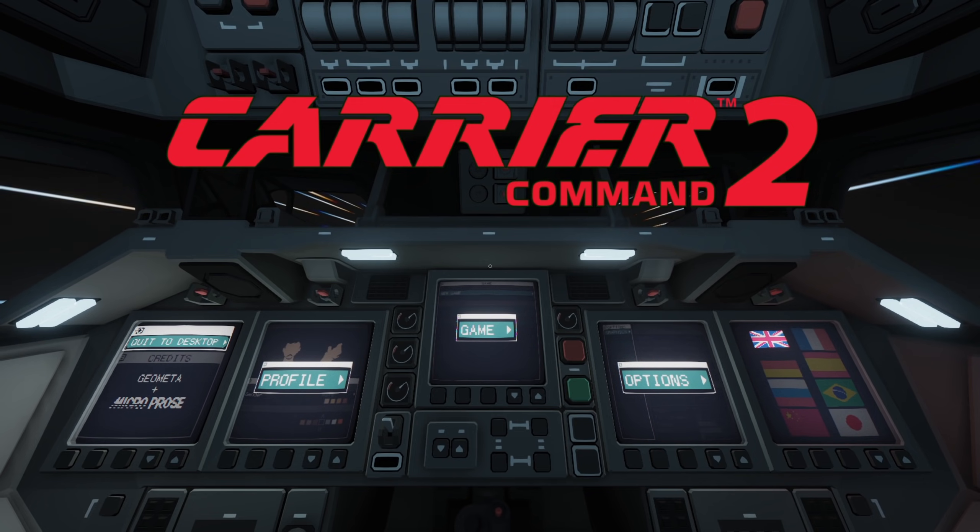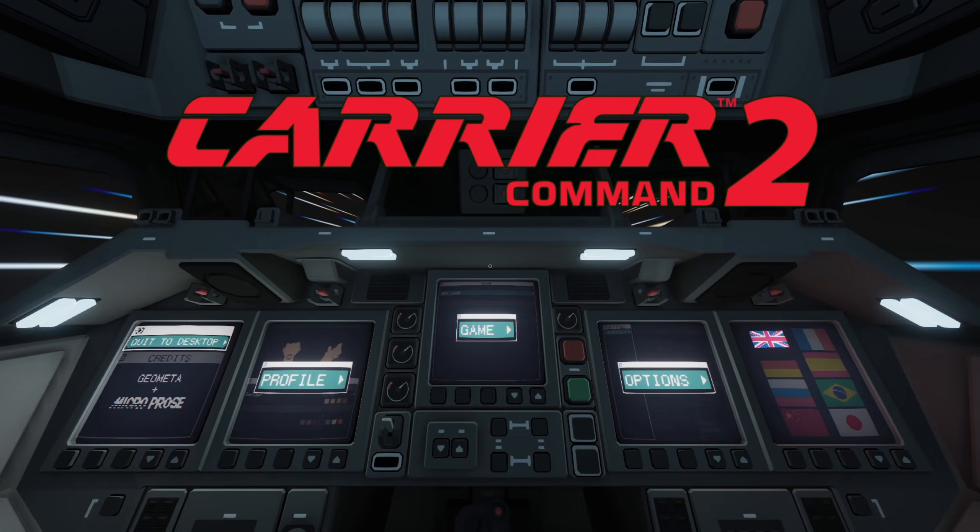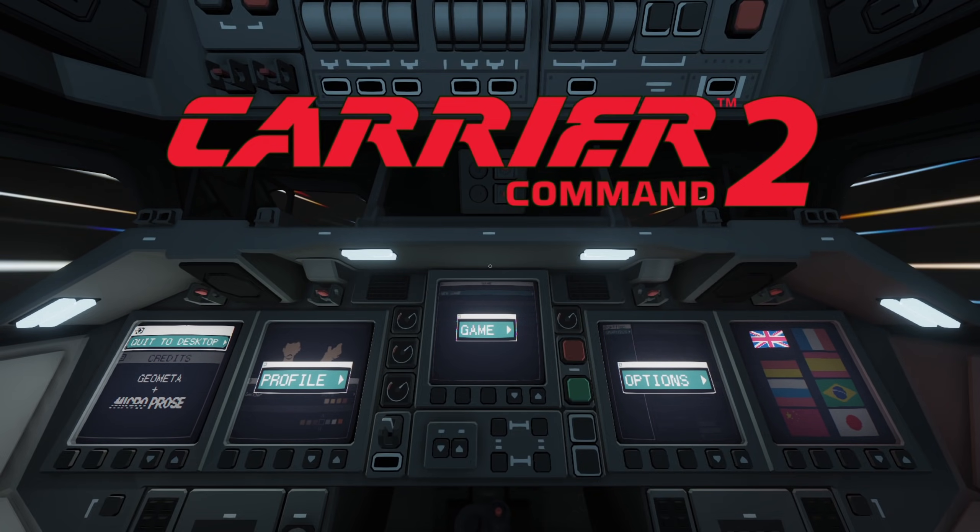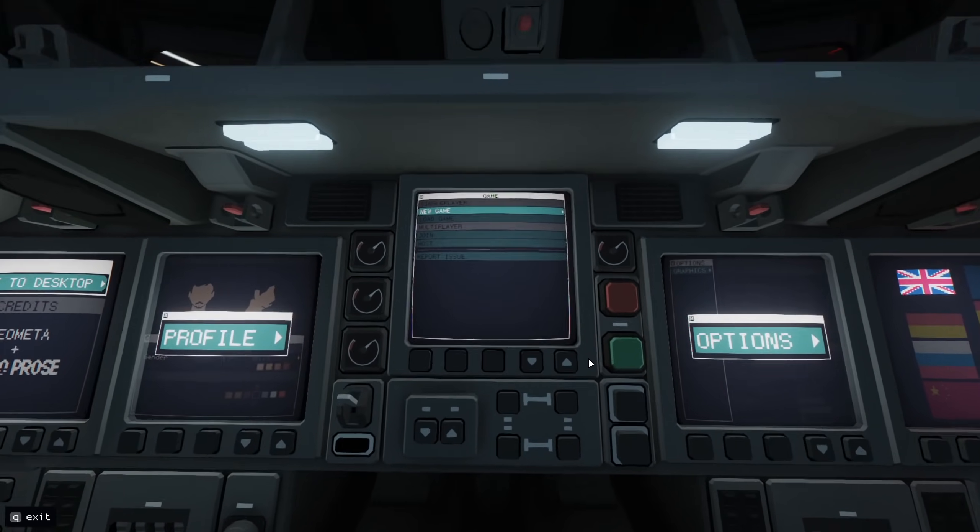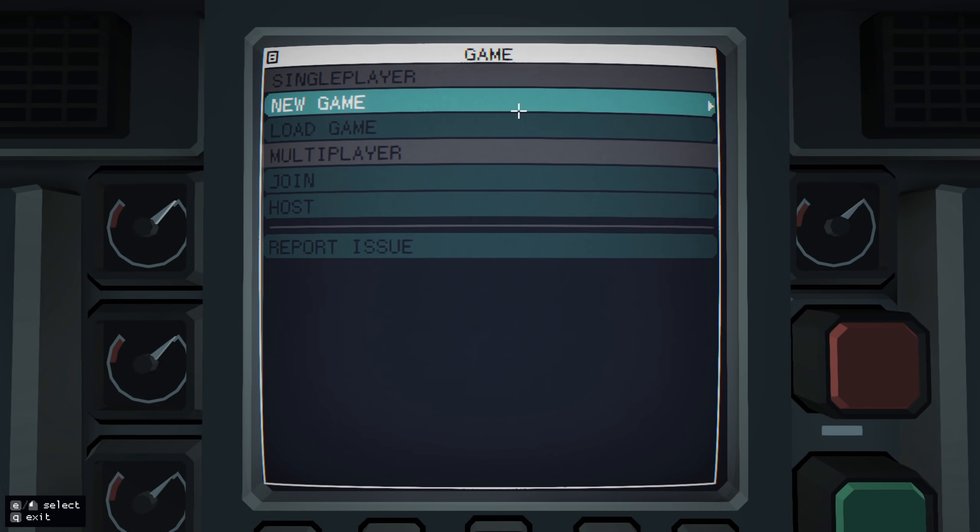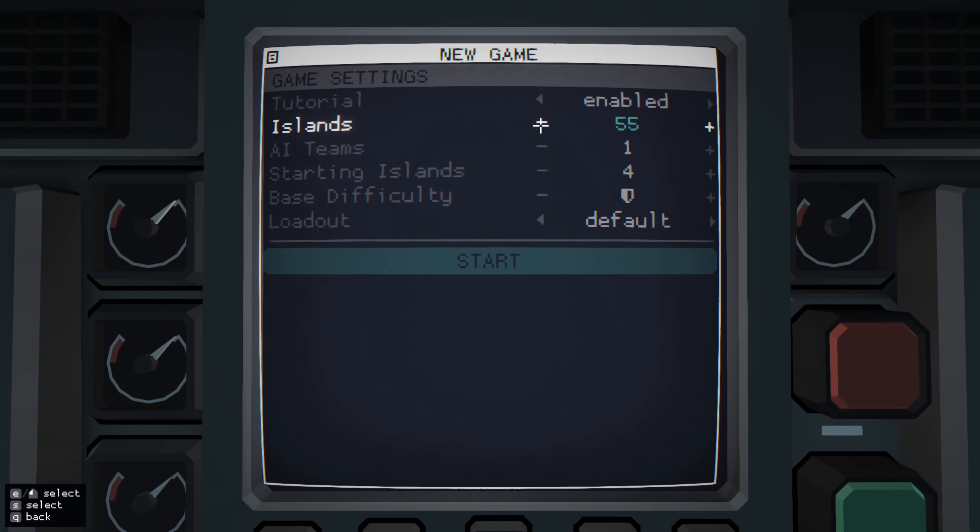Today we're going to be doing something a little more intense. I'm going to set up a deliberately small scenario, and we're going to go hunting the enemy carrier. Now you can have up to 64 islands, we're going to bump that down to 10.